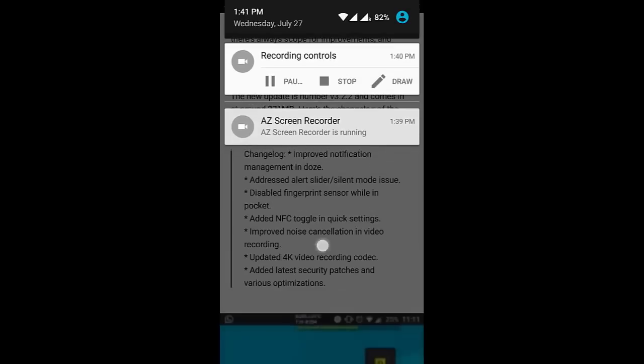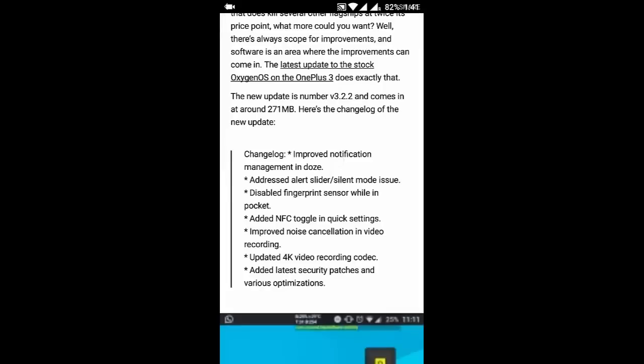Besides that, they improved the noise cancellation in video recording as well as updated the 4K video recording codec. And besides that, they've built in many security patches and various optimizations. So these are the main changelogs.